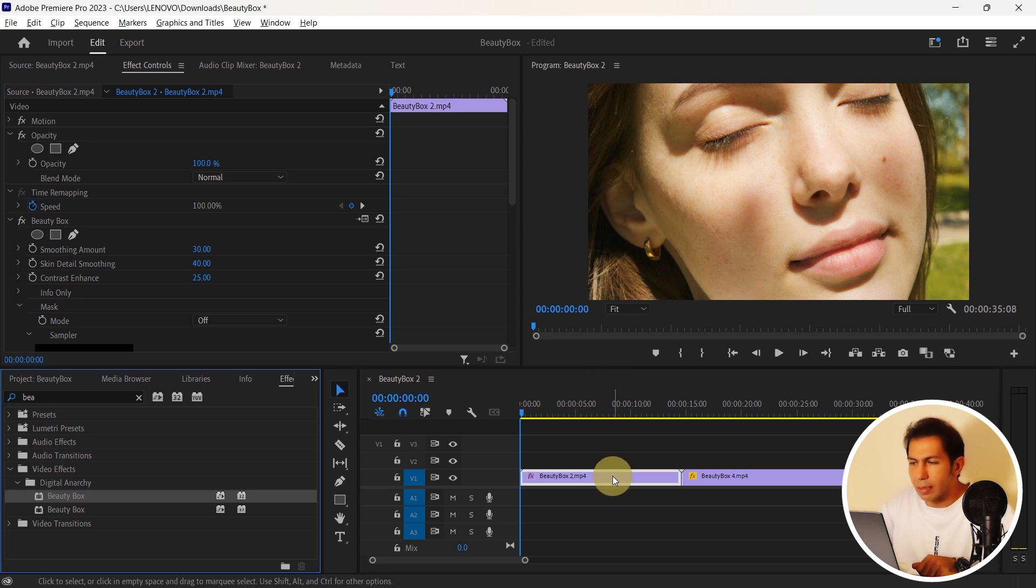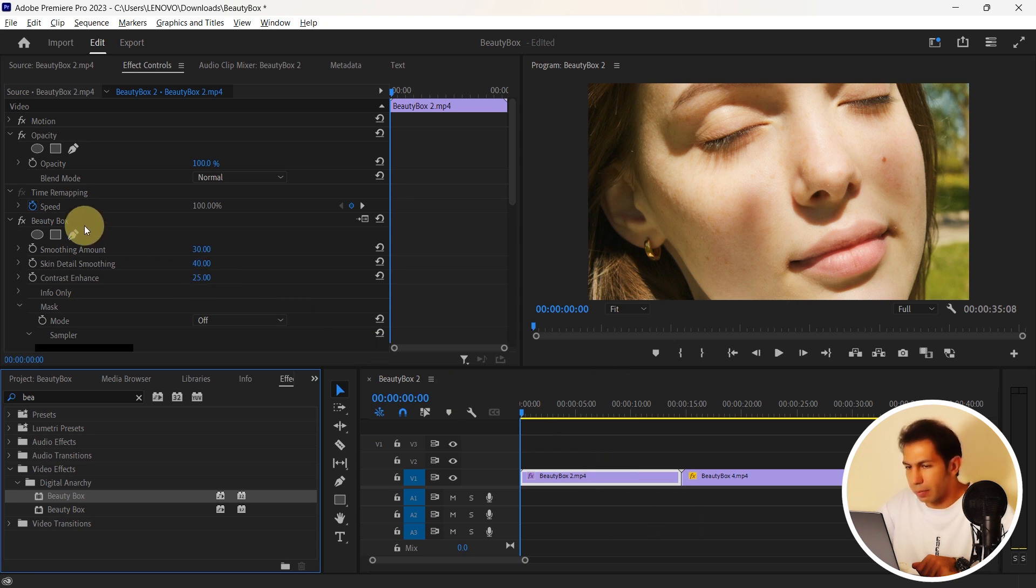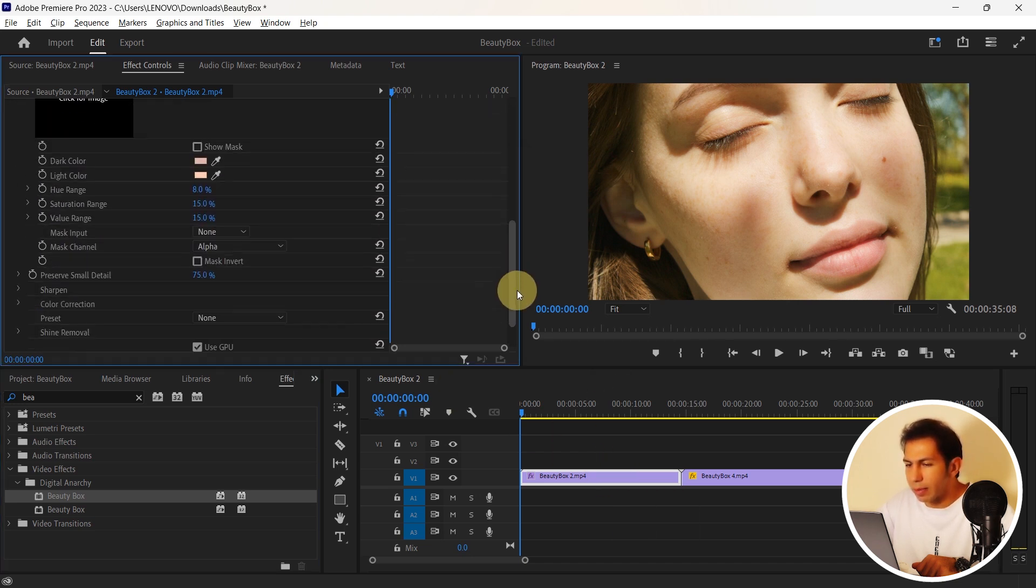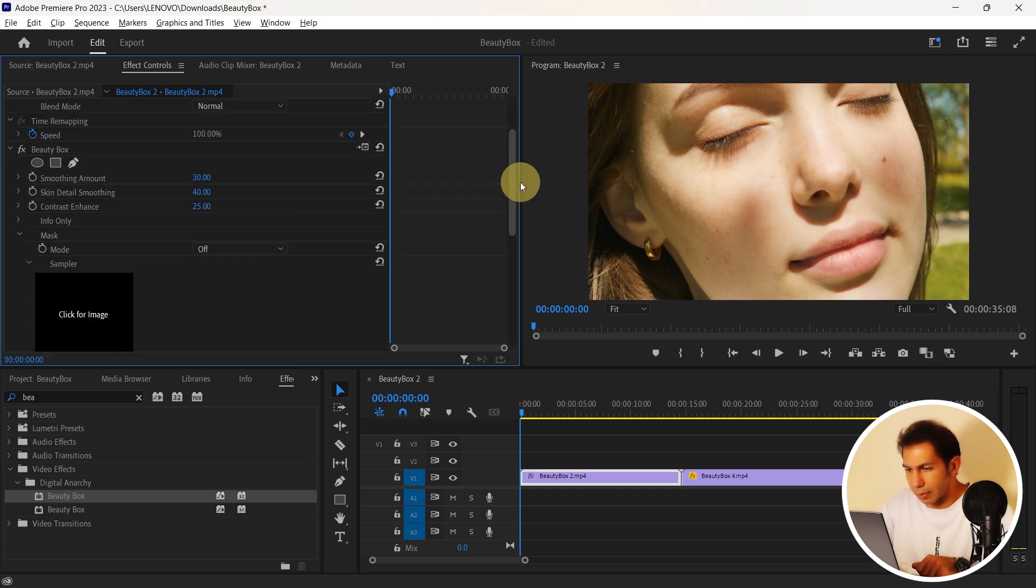As you can see, the plugin's brought me here and we can use all of these settings.